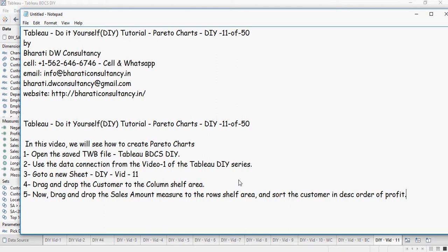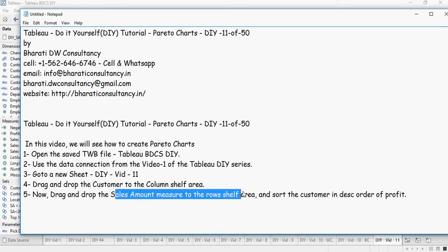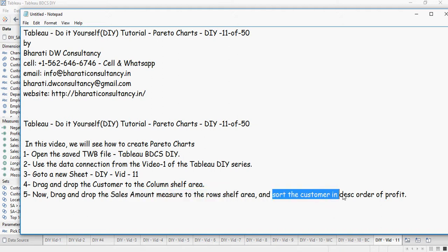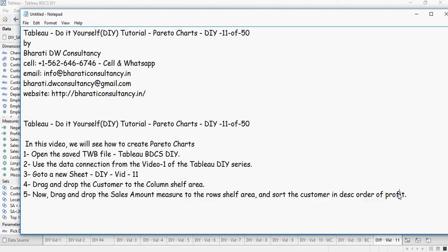Next, drag and drop the customer to the column shelf area. And then sales amount to the row shelf area. Sort the customer in descending order of sales amount.